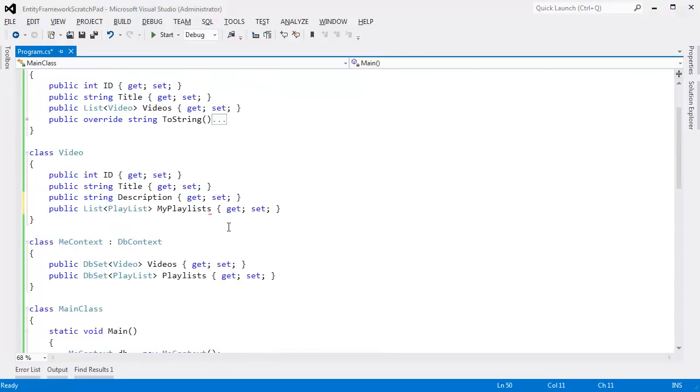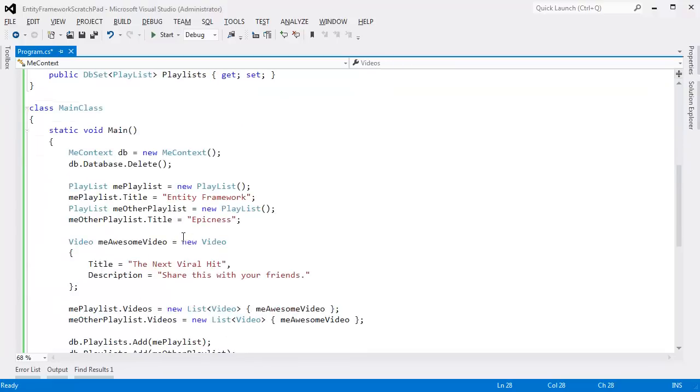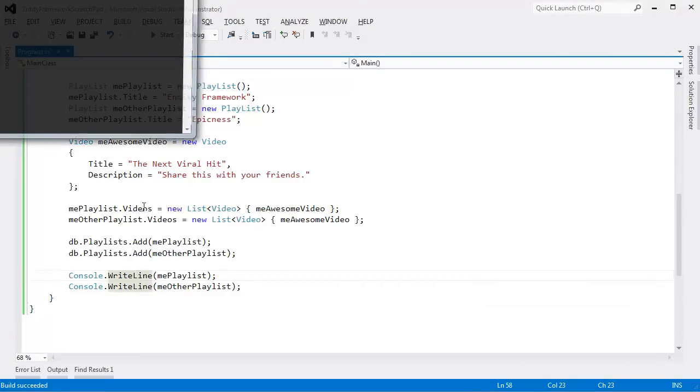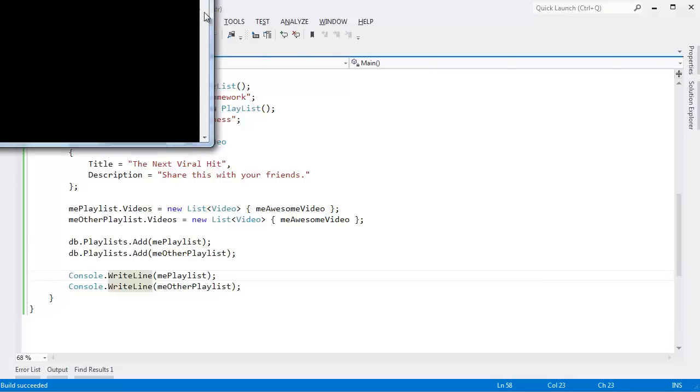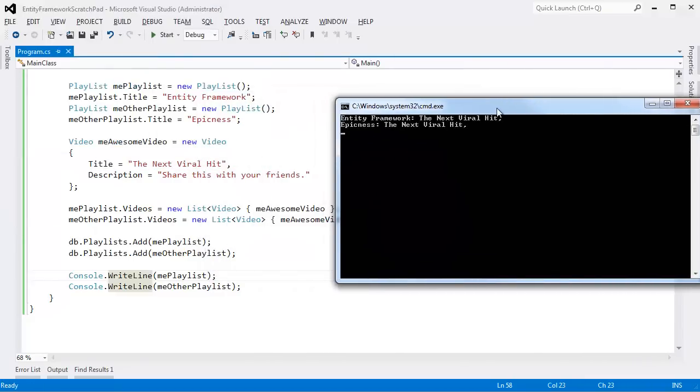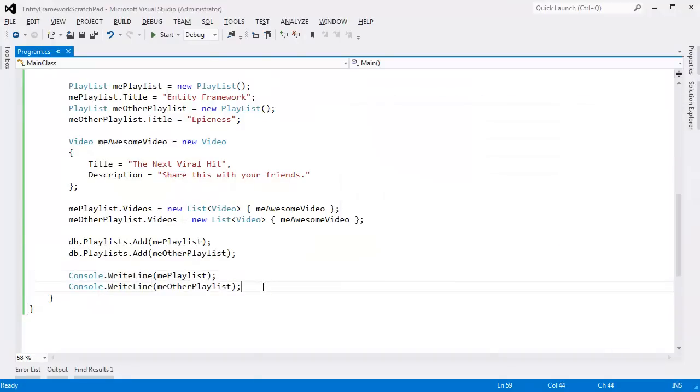that we have been explicit about our intentions saying a video can have a list of playlists, the entity framework in all of its reflection intelligence will say that makes sense. That video can belong in both playlists. Now you can see the next viral hit is in the entity framework playlist and the next viral hit is also in the epicness playlist.